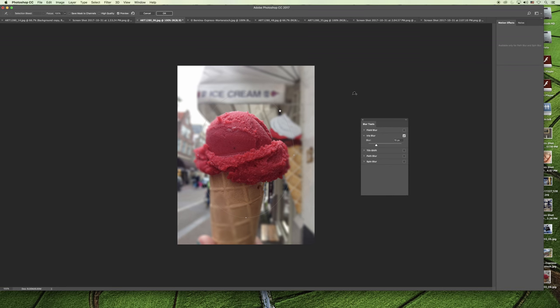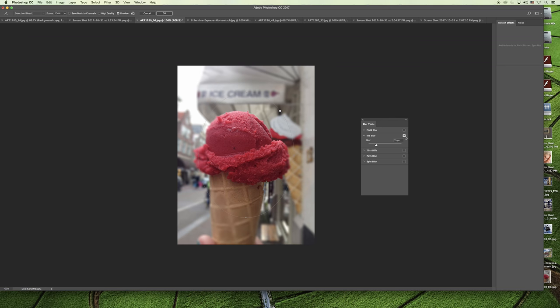So here we are with the default settings, and here is the panel for the iris blur. You notice here that each of the blurs are in this drop-down menu, and here the iris blur is checked.